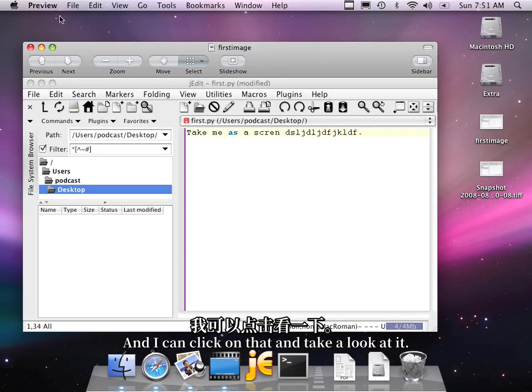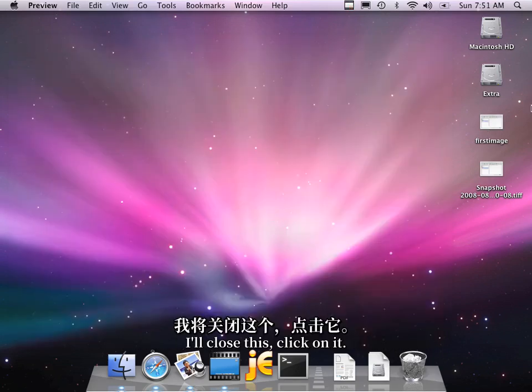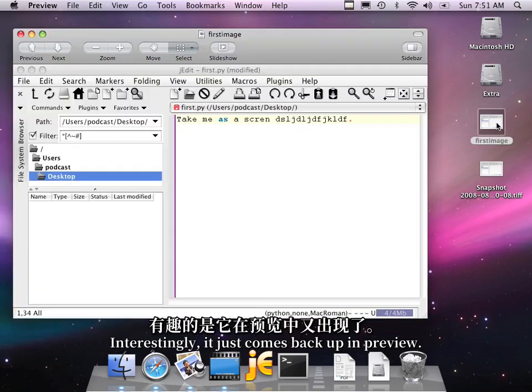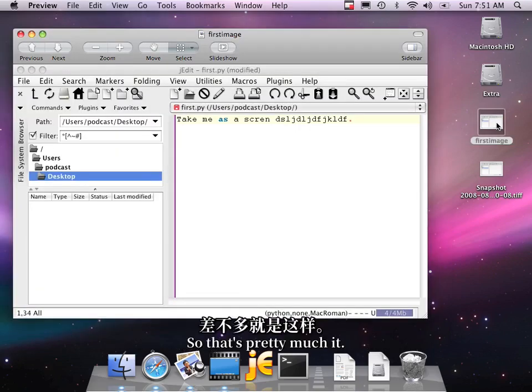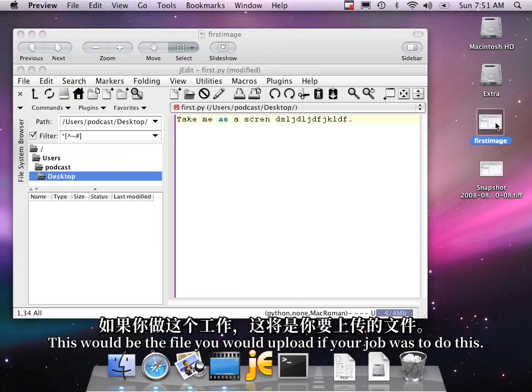And I can click on that and take a look at it. I'll close this, click on it. Interestingly, it just comes back up in Preview. So that's pretty much it. This would be the file that you would upload if your job was to do this.